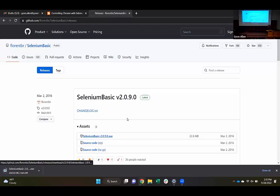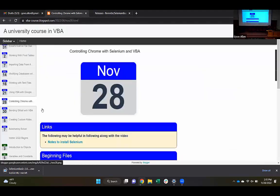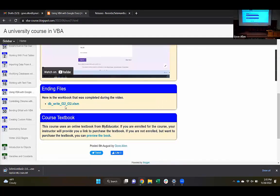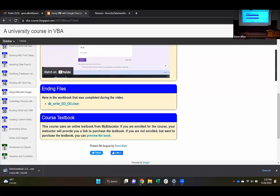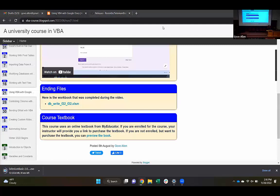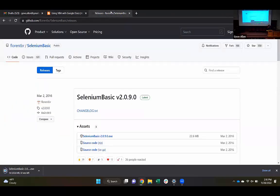Anytime you download one of the files from our class website or blog — when I post the stuff we've done in class, I post that stuff to GitHub. That's where you're downloading from. GitHub does not do anything to try to make sure that code uploaded there is not malicious, so you shouldn't just download anything from GitHub and assume it's okay. But this Selenium Basic will be just fine.